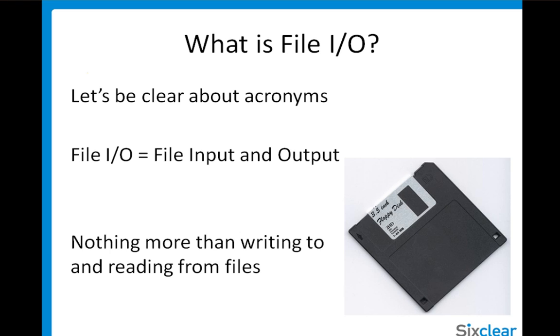So you want to do File I/O? Well, I do too. Let's do it together. But let's first be clear about acronyms. What is File I/O? Nothing more than file input and output. In other words, just reading to and writing from files. Pretty simple.